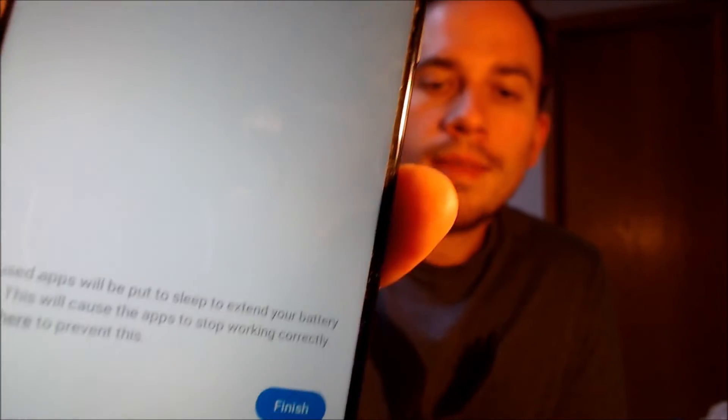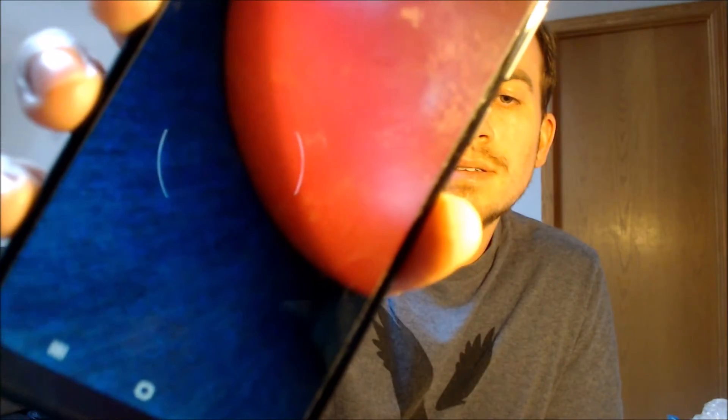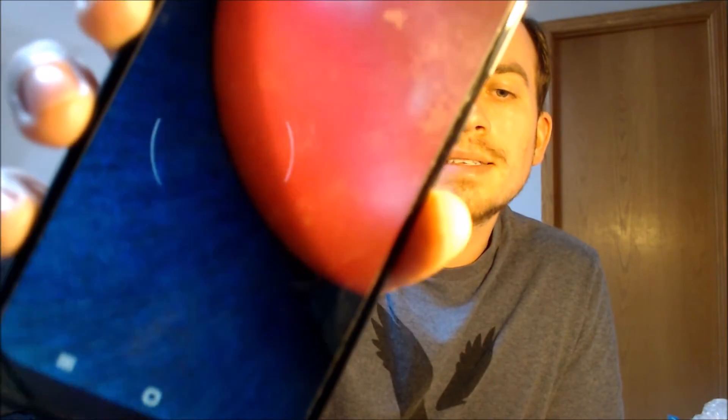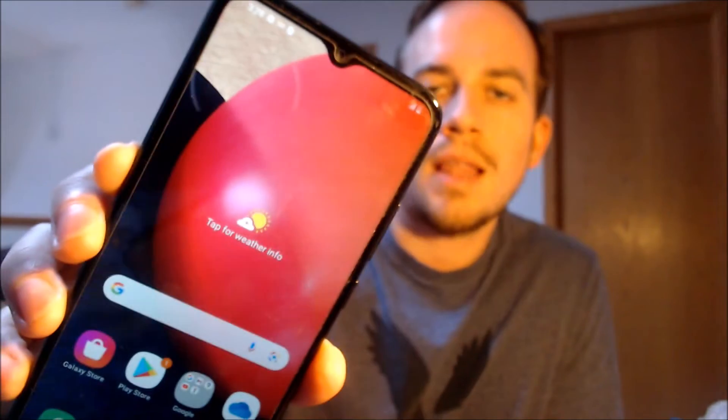There we go, we should be all set. So if we tap finish down there, we should then be able to see that we've got the home screen loading up. We have full access to all of the apps and settings and features, and this is just like a brand new device that never had the lock on there.